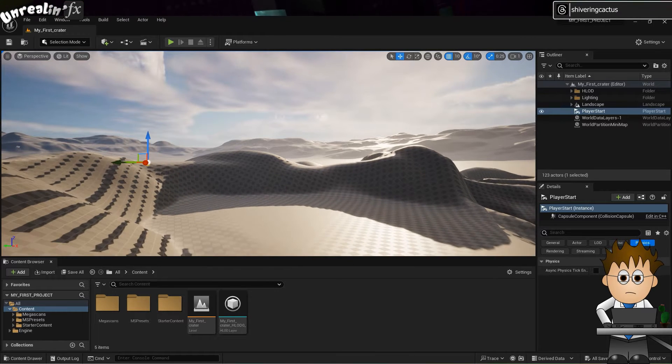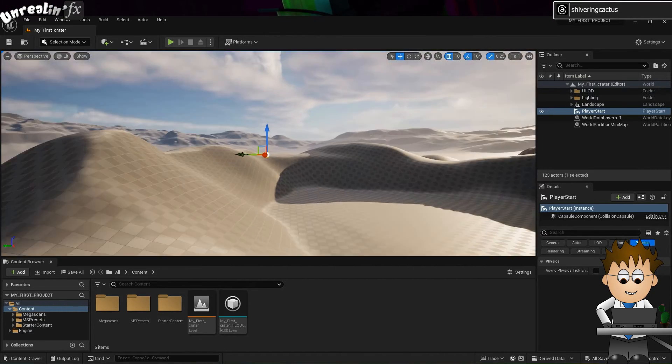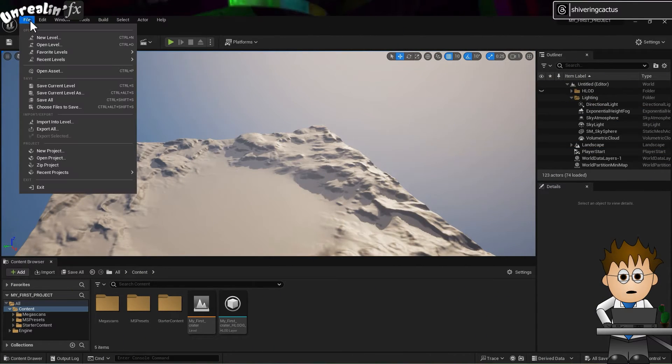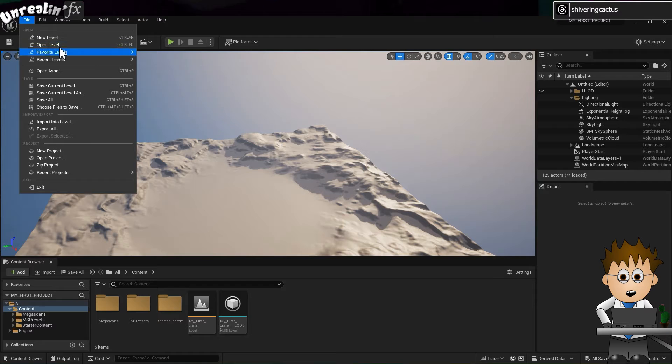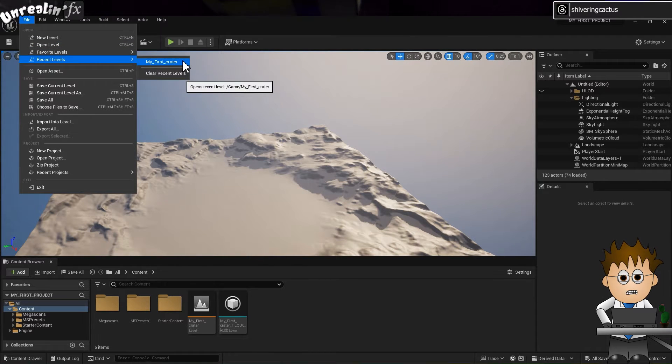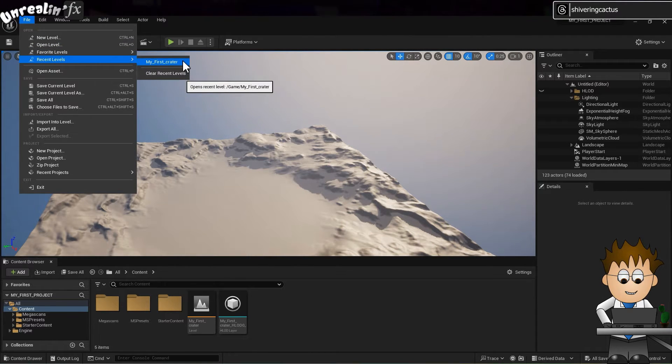Except I might not have. Whenever I reopen Unreal and the project I'm working on, I start on a blank landscape, and then I have to choose recent levels.